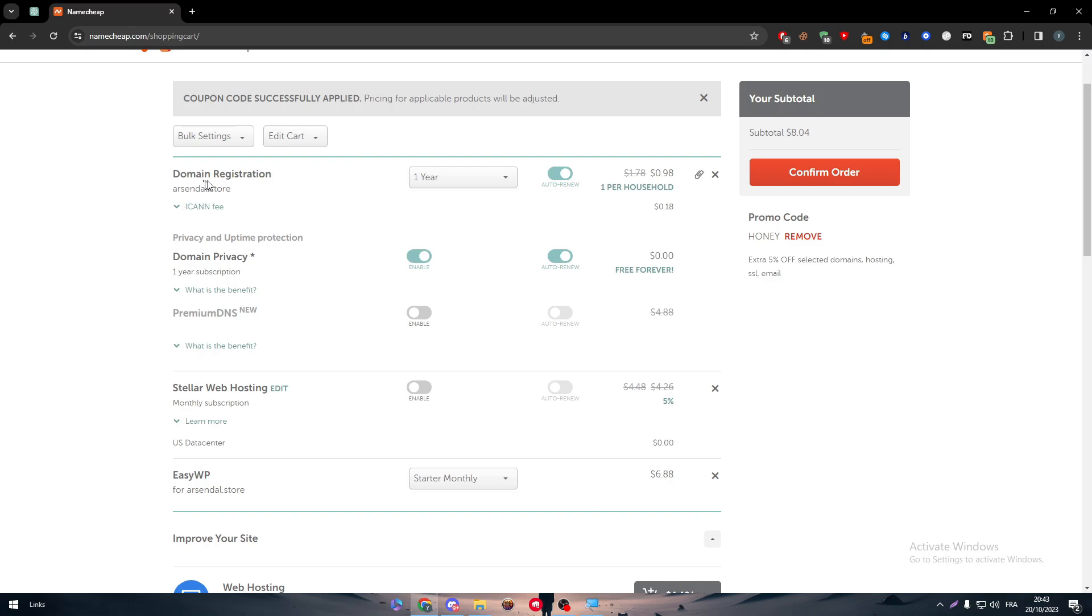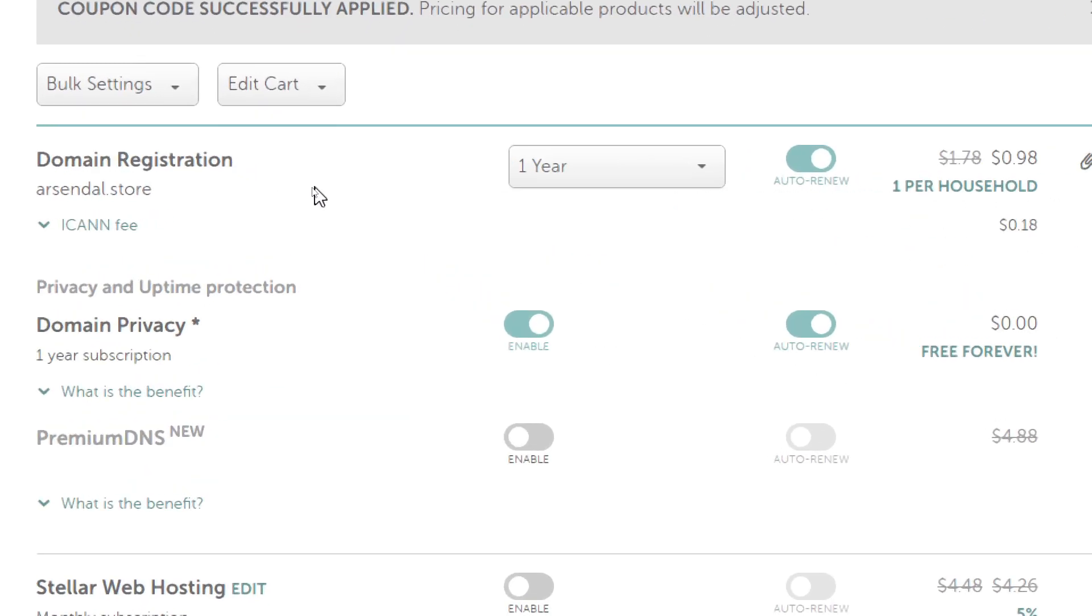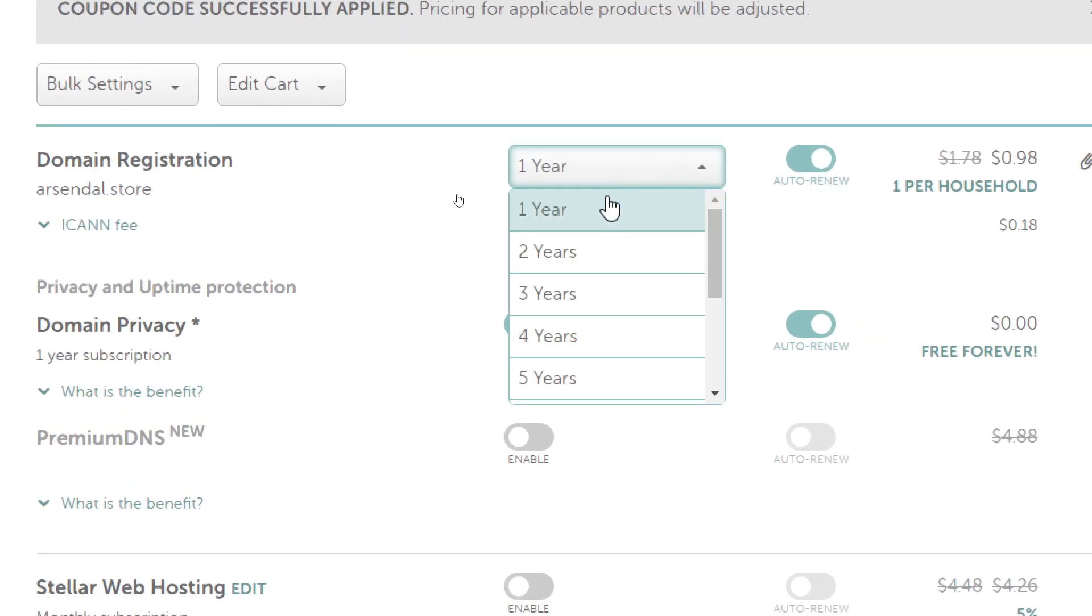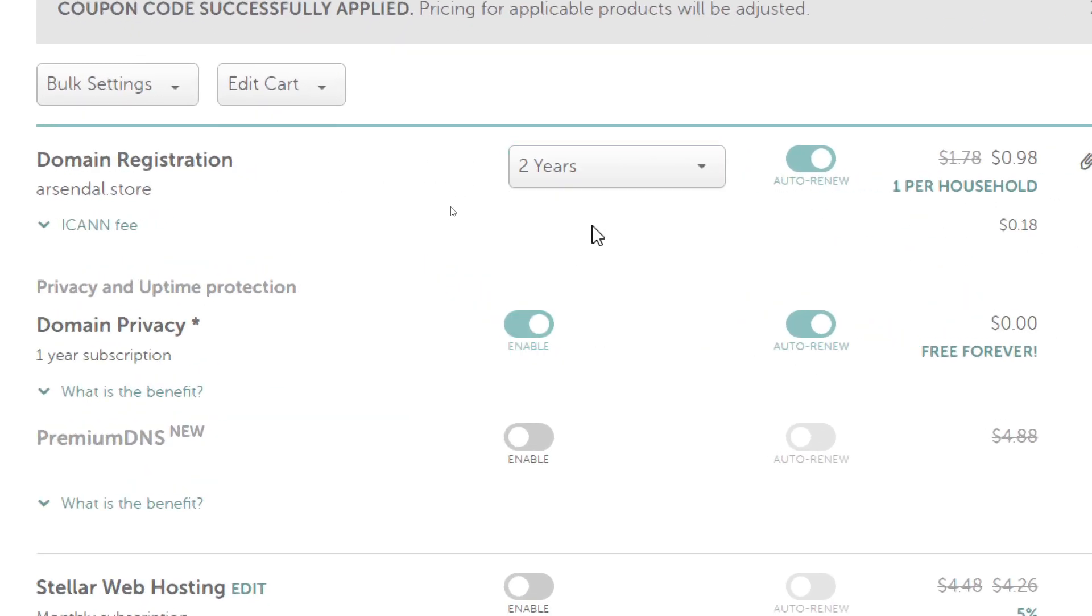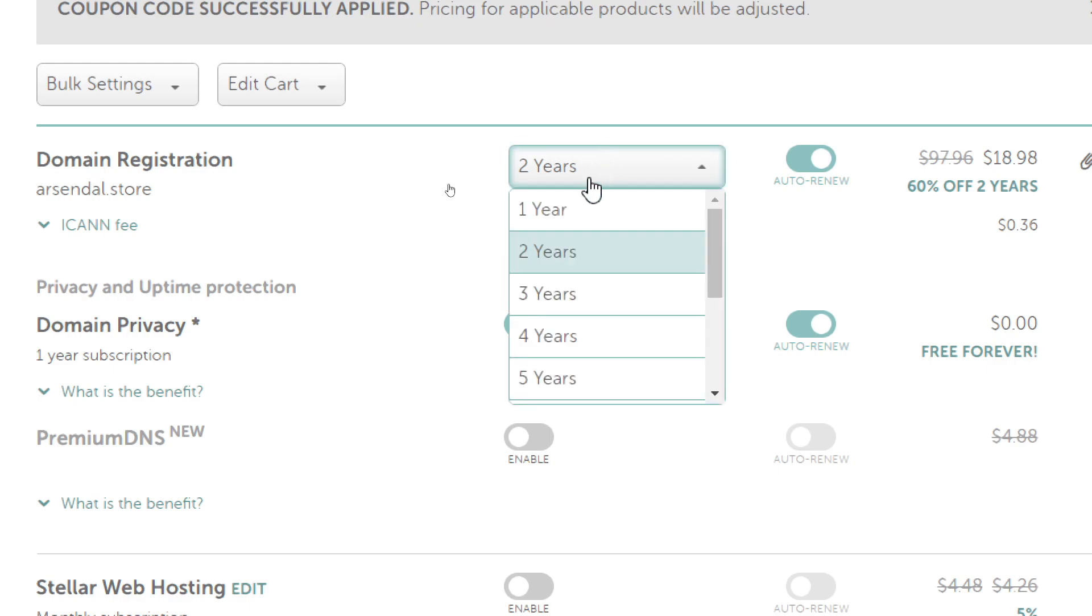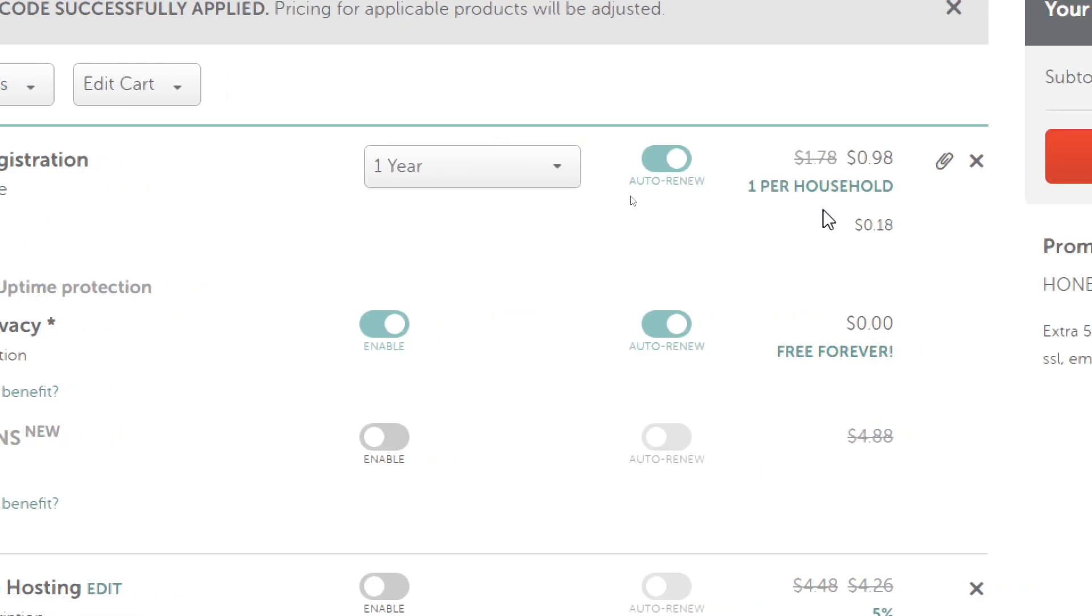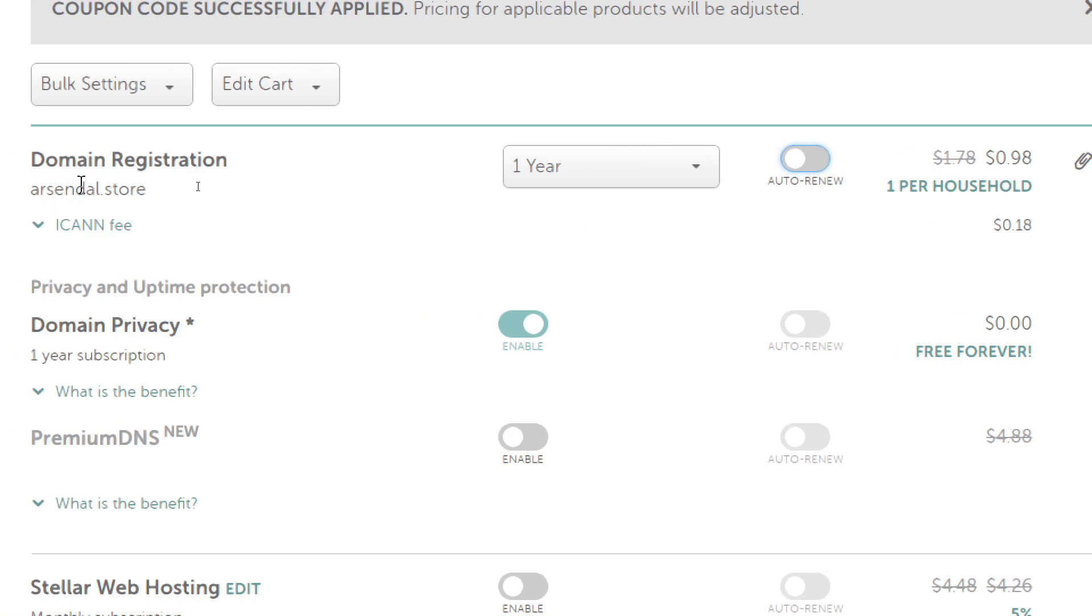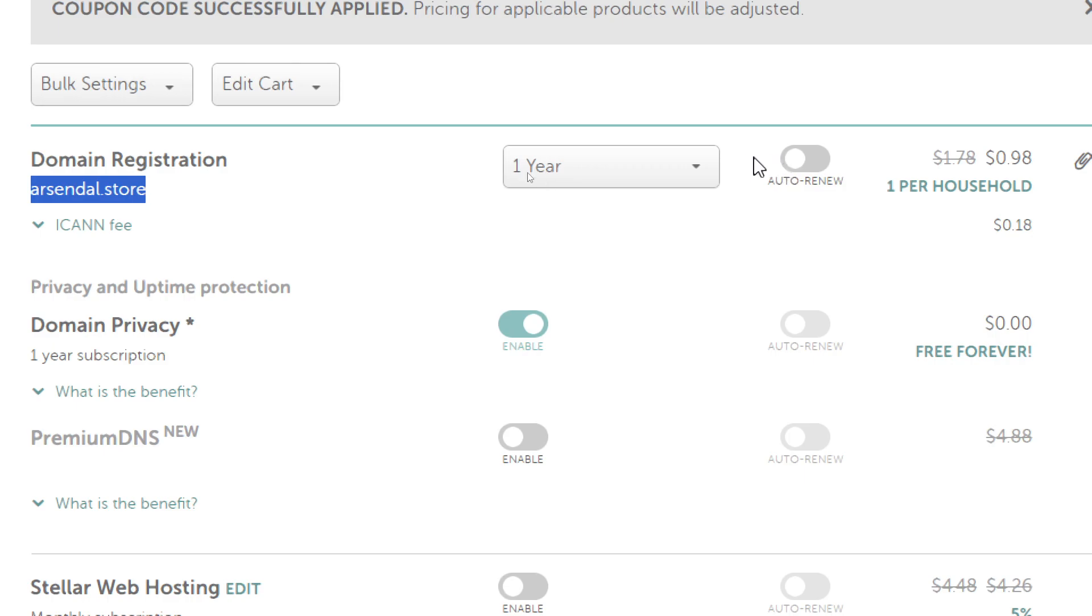Now, as you can see here, make sure that the domain registration is at one year. You don't want it to be more than that so you will not be charged more. And for the auto renew, make it off since sometimes you will be forgetting about the existence of this website. I don't know if you are going to work with it for eight months and you will leave it there. I guess you just have to turn it off.